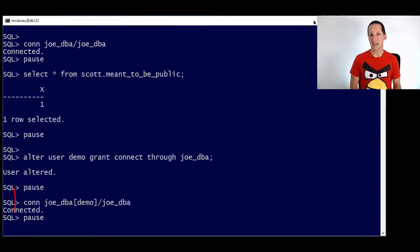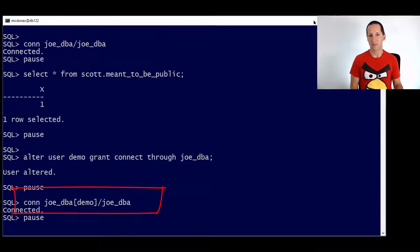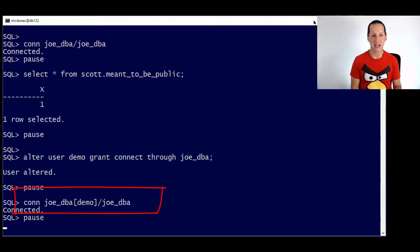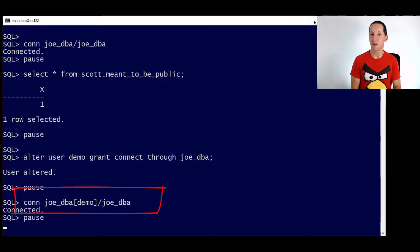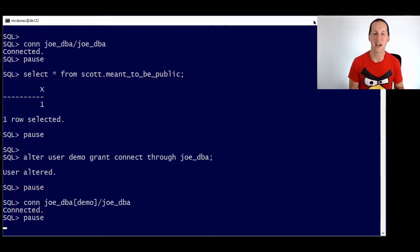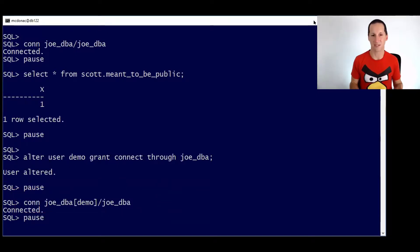This is how Joe does it. He does connect Joe DBA as before, but then we have the square brackets and this is the user in which he's going to proxy into. And he provides his own password, not that of demo. He never knows demo's password.